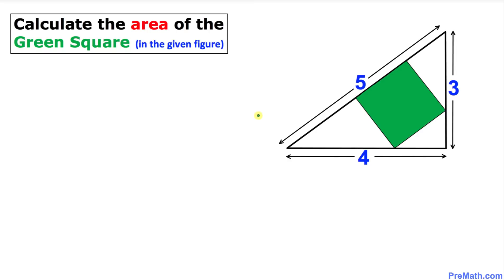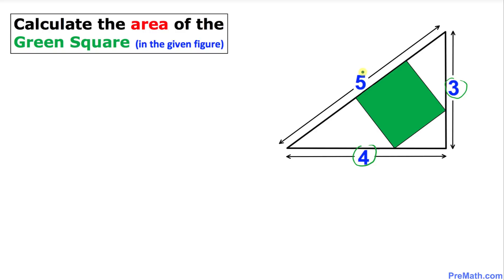Welcome to pre-math. In this video tutorial we are going to calculate the area of the green square that is inside the triangle whose dimensions are 3, 4, and 5, as you can see in this given figure.